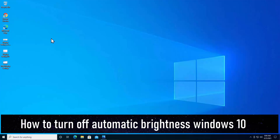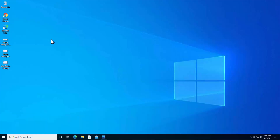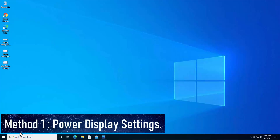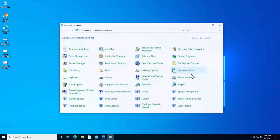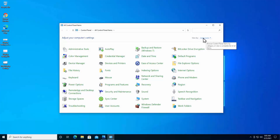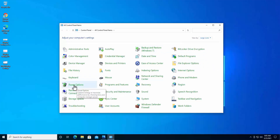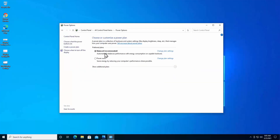Method one: Power Display Settings. To open the power display settings, click on the Windows icon or type 'control' in the search bar. Once you have the Control Panel, click open. Under 'View by', select large icons. Then search for Power Options and click on it.